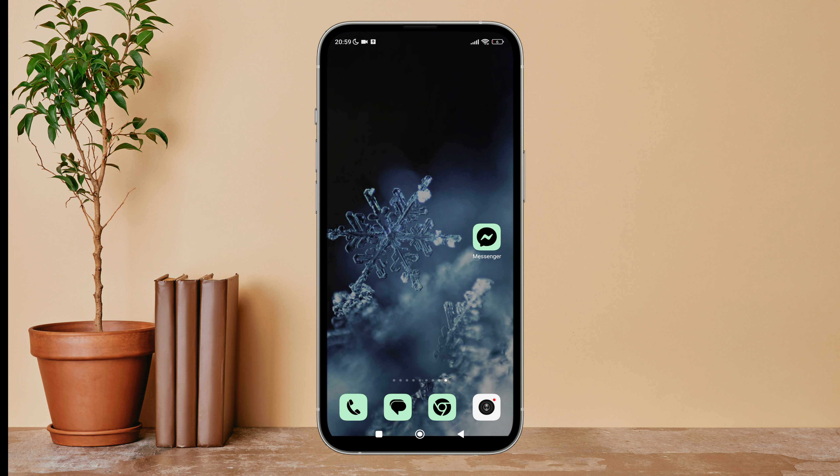Hello everyone, welcome back to another episode of Technology Glance. Today in this video, I am going to guide you through how you can turn on shake your phone to report a problem on Messenger. So let's get started.